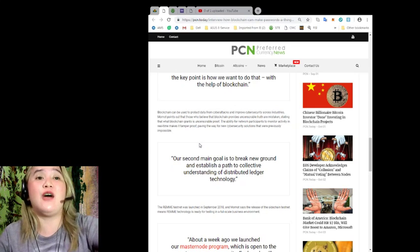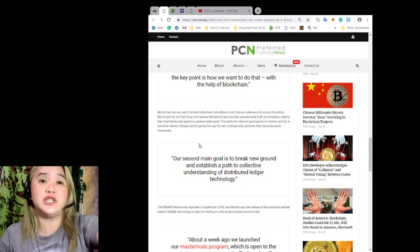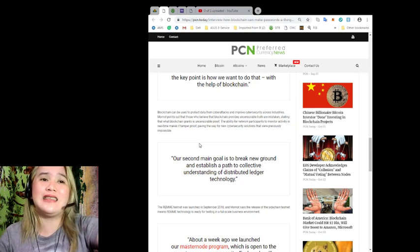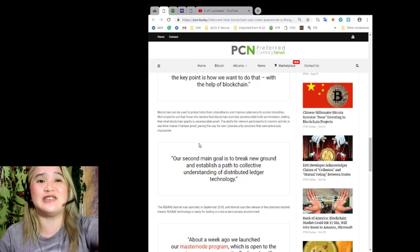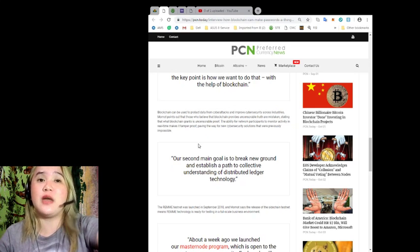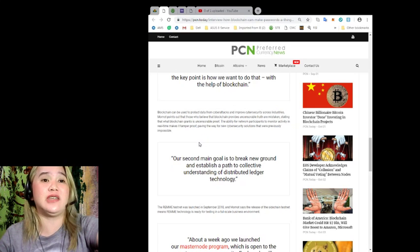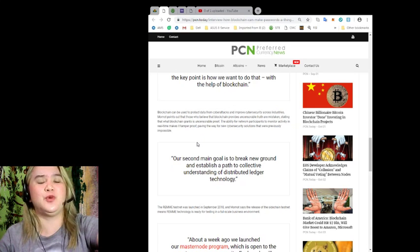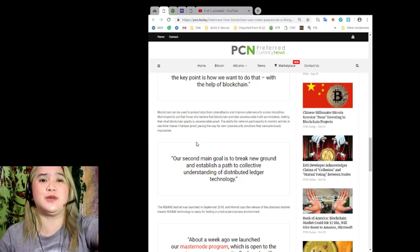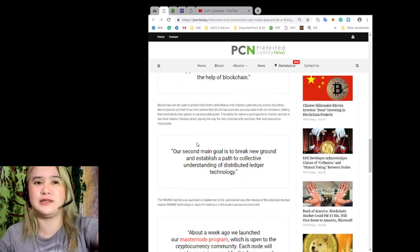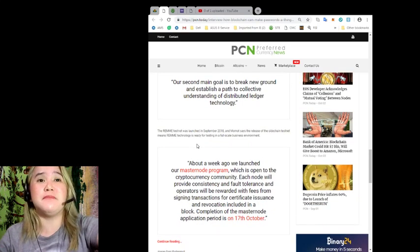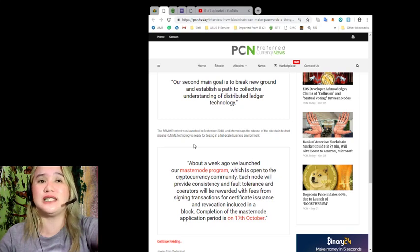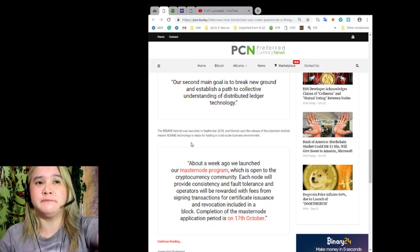Blockchain can be used to protect data from cyber attacks and improve cybersecurity across industries. Mamat points out that those who believe that blockchain provides uncensorable truth are mistaken, stating that what blockchain is granted is uncensorable proof. The ability for network participants to monitor activity in real time makes it tamper-proof, paving the way for new cybersecurity solutions that were previously impossible. Our second main goal is to break new ground and establish a path to collective understanding of distributed ledger technology.